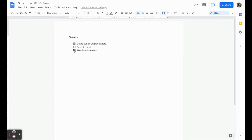This is another great strategy if you have students who struggle with executive functioning skills. You can encourage them to have a to-do list in their Google Drive and they can utilize this feature as well.